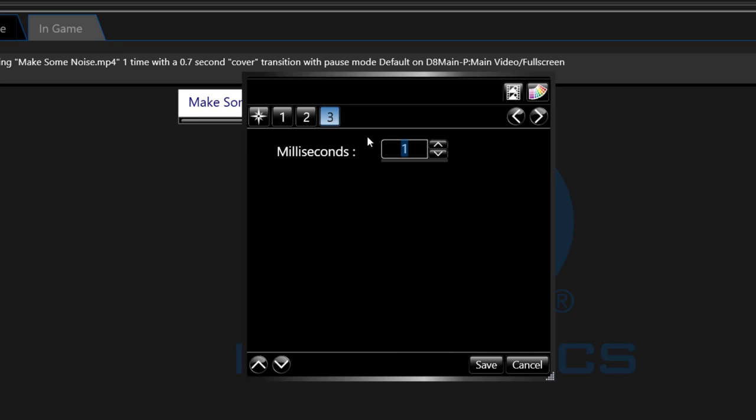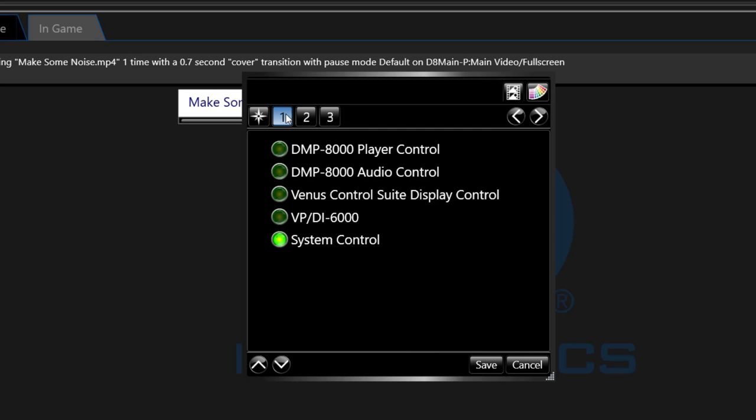You can also create wait scripts that can be used as title buttons, placeholder buttons, or to tell a certain script to wait a certain amount of time before executing the next line.